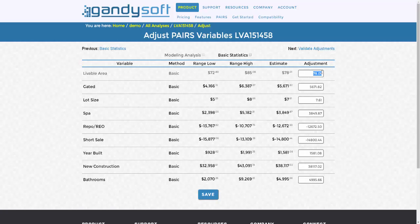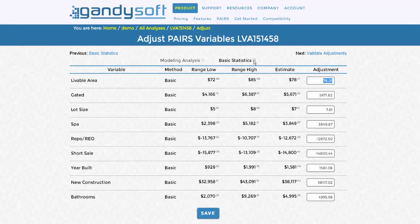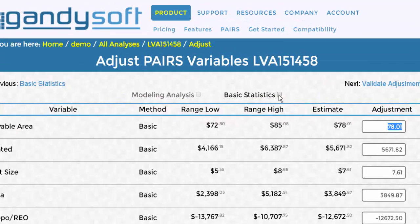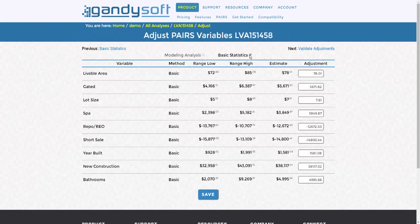After entering your adjustments, make sure that the checkbox is selected for Basic Statistics at the top of the page. When you have finished entering all of your adjustments and selected Basic Statistics at the top, click Save.